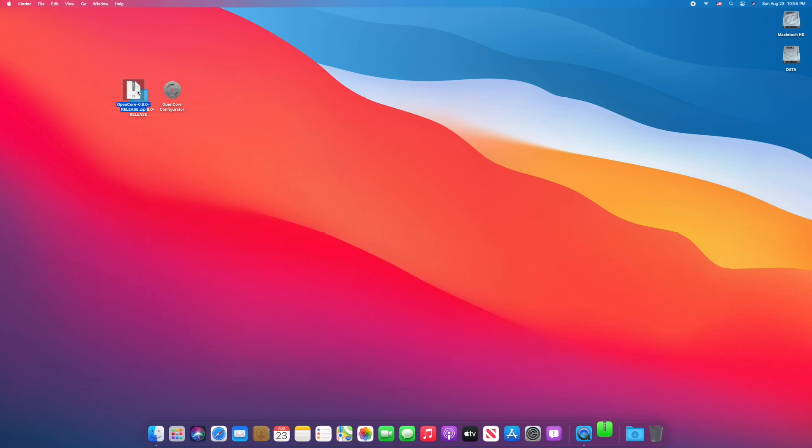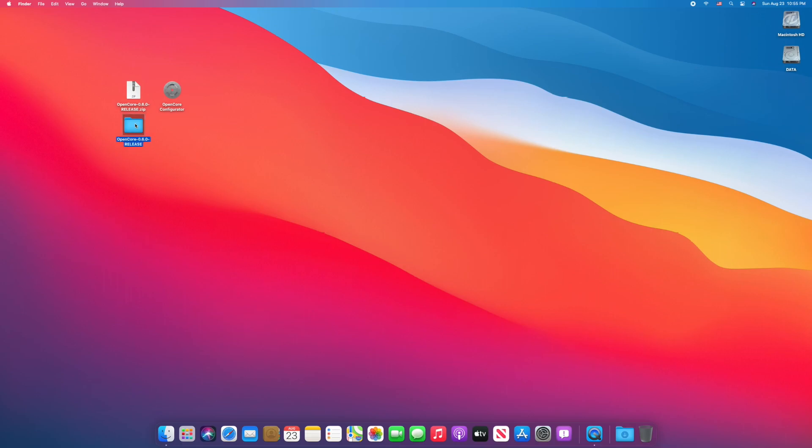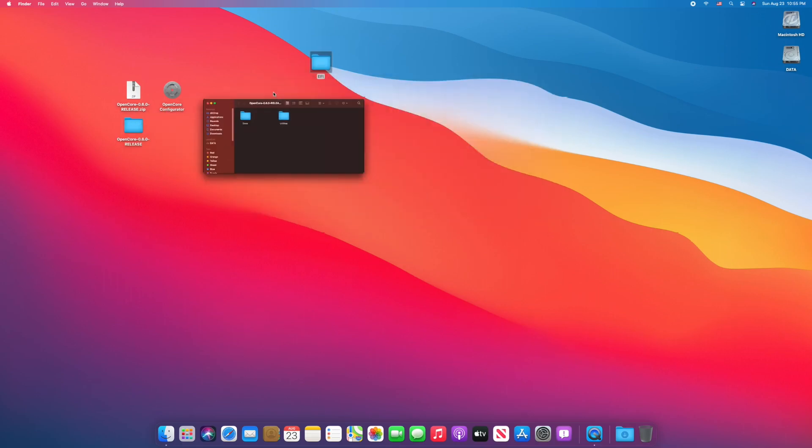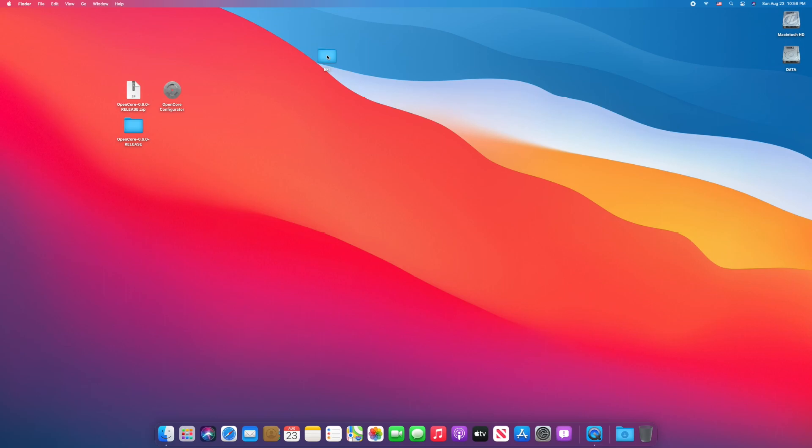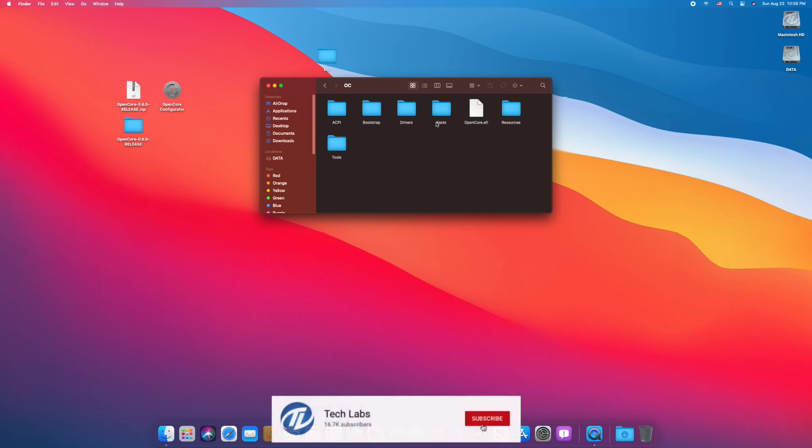The very first step is to unzip the OpenCore package. After unzipping, copy the EFI folder to desktop, close the folder. Now open EFI folder, open OC folder, and here copy all the ACPI sets, drivers, KEXTs, and config.plist to the designated folders in accordance with your system or laptop specification.